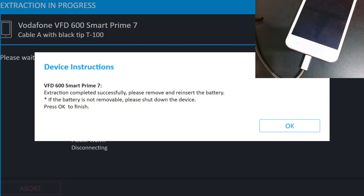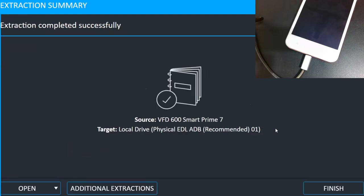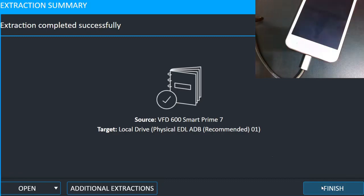So the extraction is completed successfully. Okay, so this completes our physical extraction of VFD 600 Smart Prime 7 mobile phone. So I will click finish on this one.